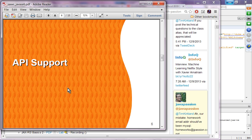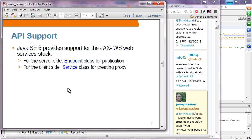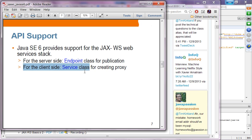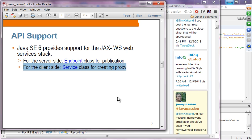It is just a Java command. For API support, Java SE provides support for JAX-WS. On the server-side, it provides an endpoint class for publication. For the client-side, it is exactly the same as we have seen so far — it uses the service class, so there is nothing much to talk about as far as the client is concerned.